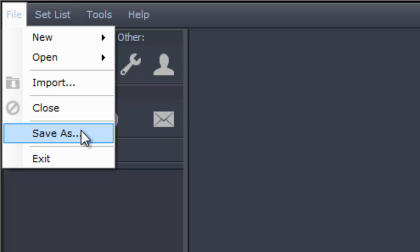The Save As menu will allow you to save your song as a PDF, a text document, or a Live Chord song file. If you need to export a chord chart from Live Chord and take it to another location, you can save the song as a Live Chord file and then email it, put it in a Dropbox, or on a thumb drive.